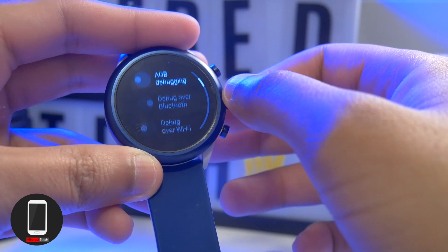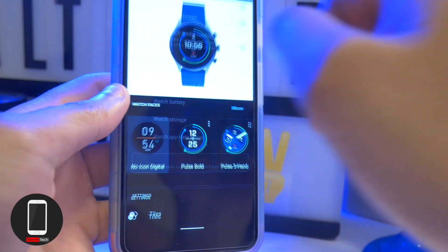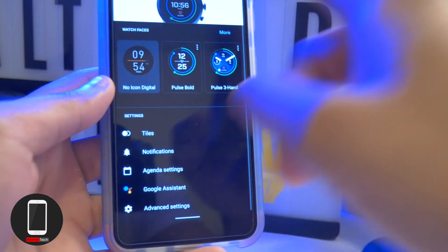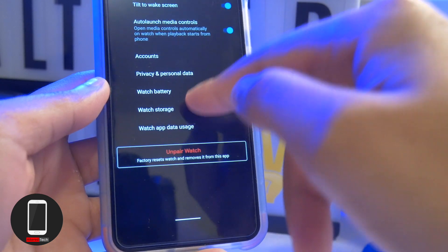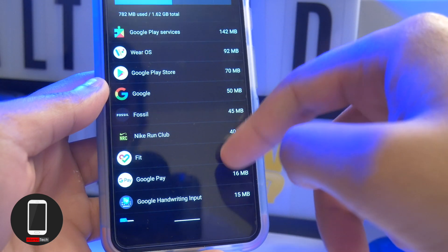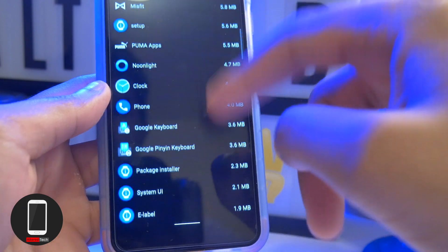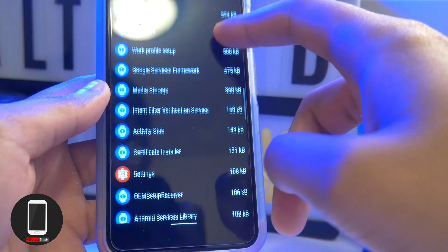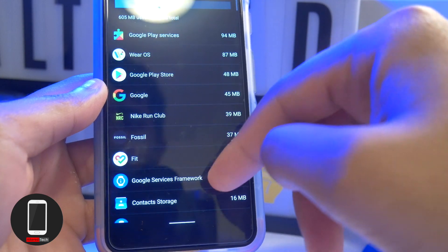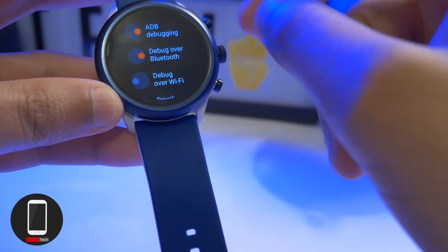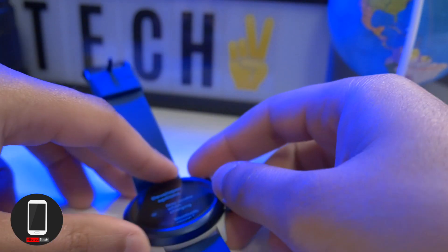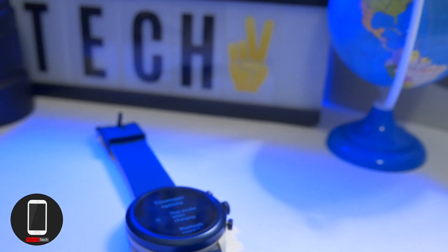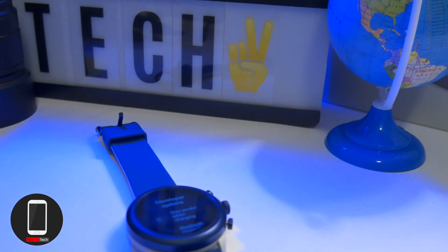Now restart your smartwatch — hold down the crown and tap Restart. To double-check that the bloatware was removed, go into the Wear OS app, go to Advanced Settings, and tap Watch Storage. As you can see, most of the bloatware has been removed. For 99 bucks on sale, this Fossil smartwatch is definitely a bargain. Hope you guys enjoyed the video — any questions, hit me up below. Have a great day, peace!